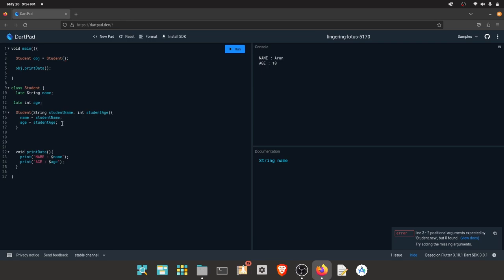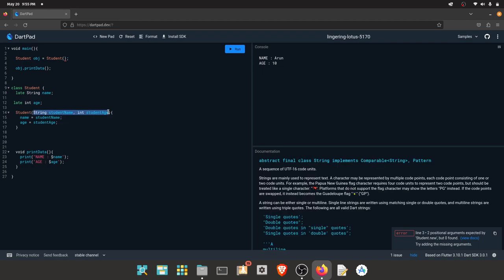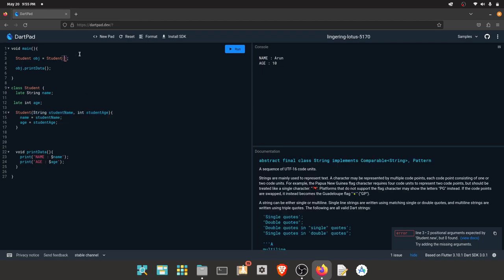We can use the syntax. If we use constructors, we can use this syntax. We can store the name and age properties: name equals studentName, age equals studentAge. We can use string, name equals studentName, age equals 20.